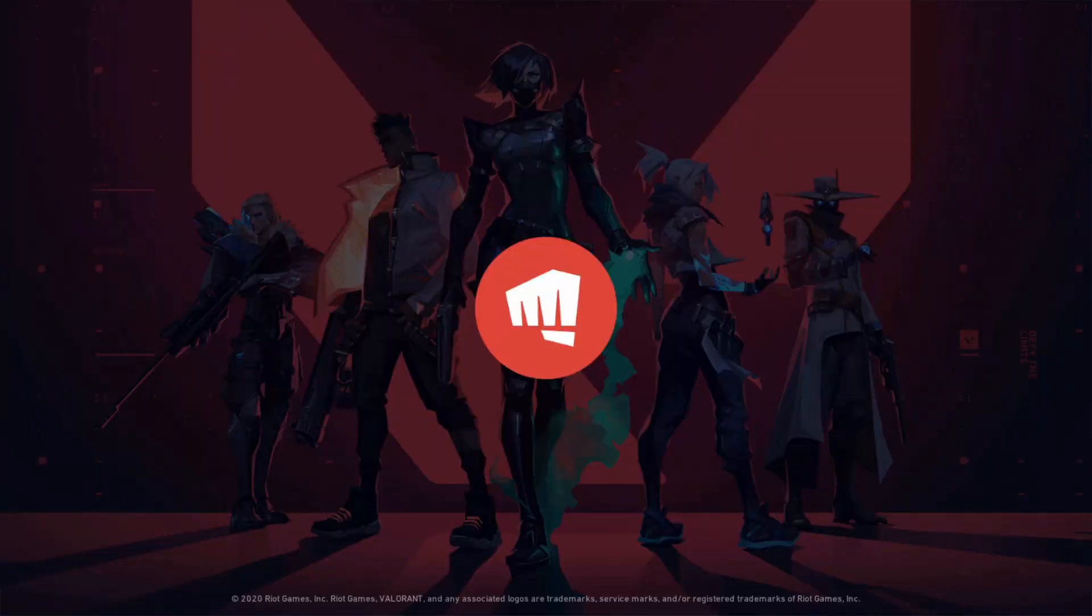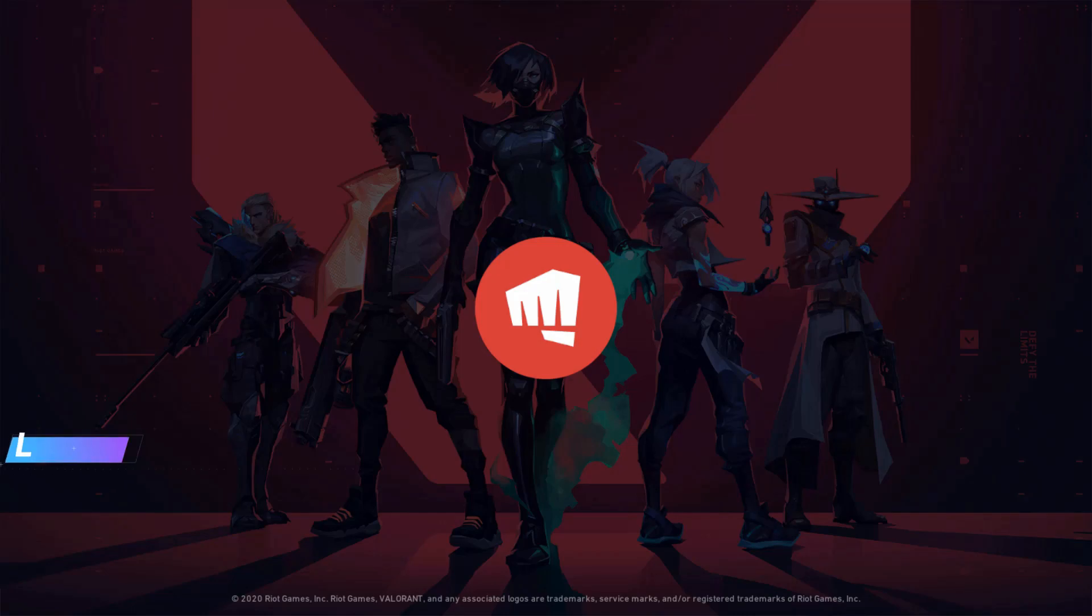Finally, you can see now my Valorant is opening very smoothly and it does not show any error notifications.